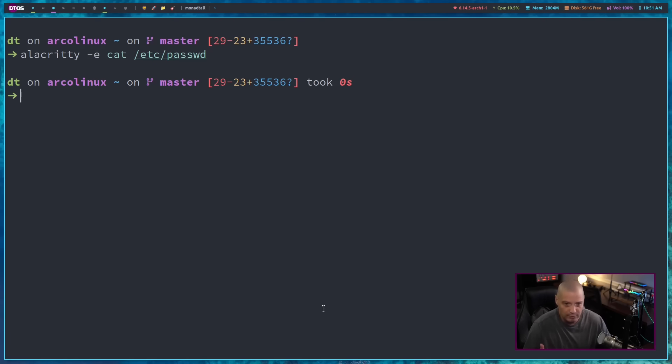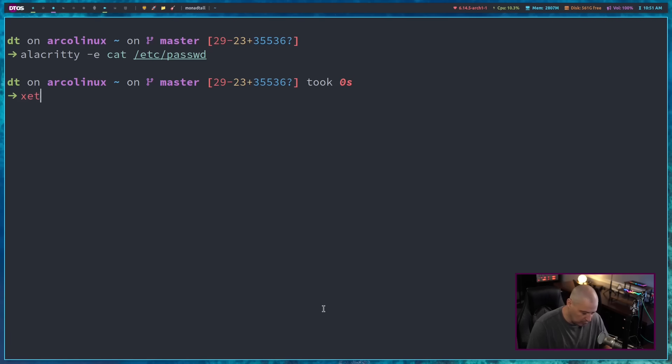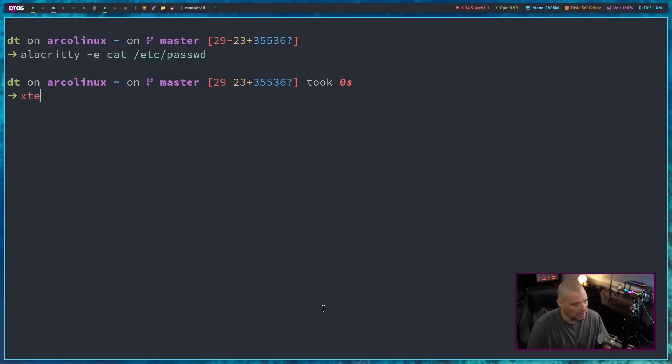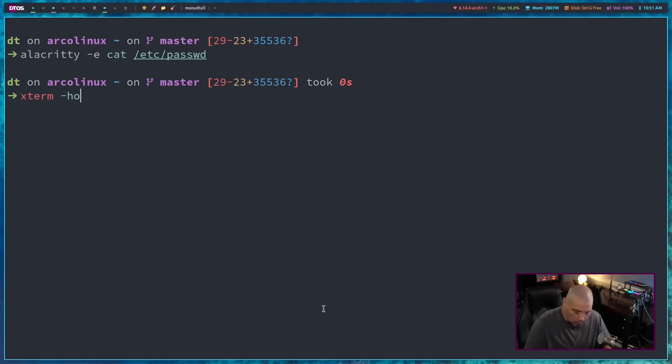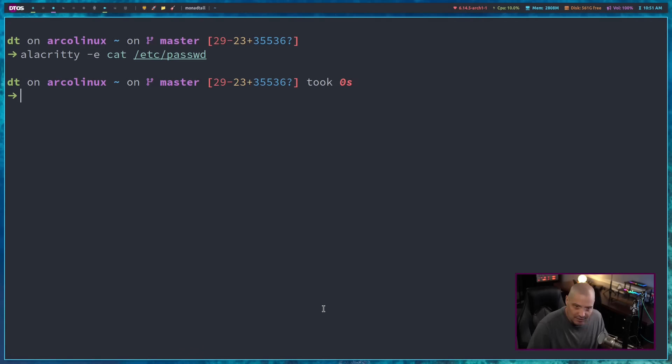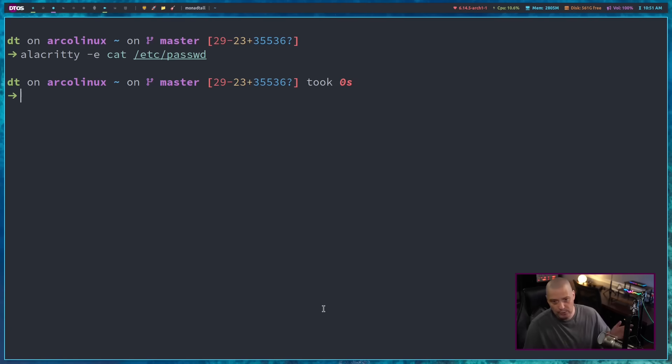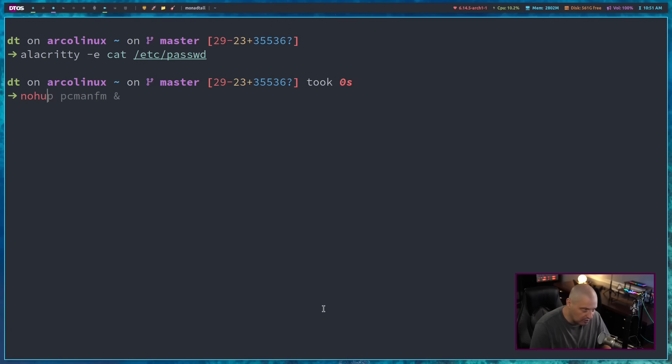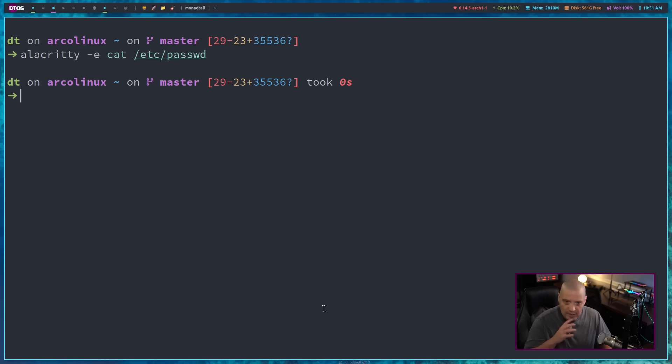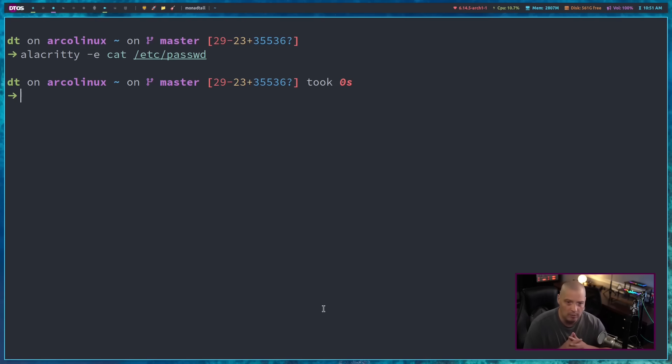Well, this is going to vary on different terminal emulators. For example, many terminal emulators like Xterm have a dash hold flag where it'll hold the window open potentially for some things. Alacrity also has some kind of hold feature as well. You can always try to use some of the built-in shell commands such as no hangup. There's some other things you can try to do, but none of these are great for the most part.